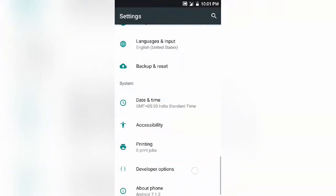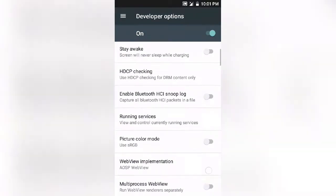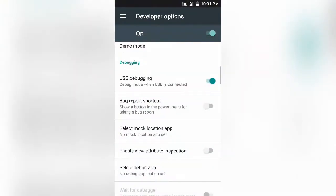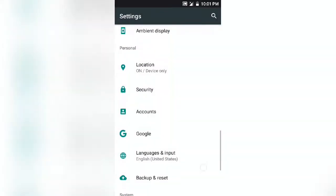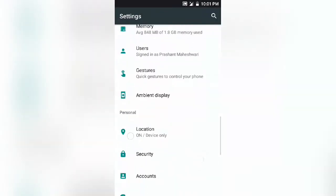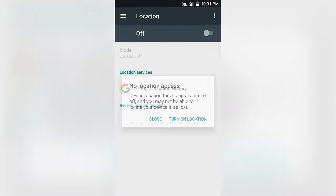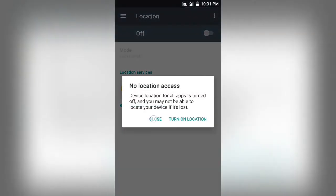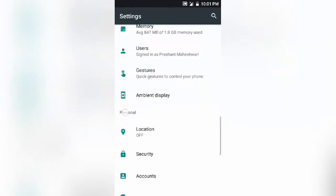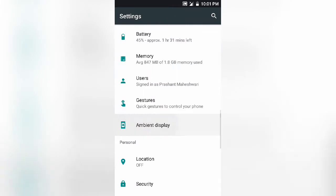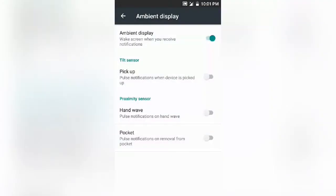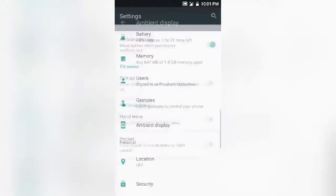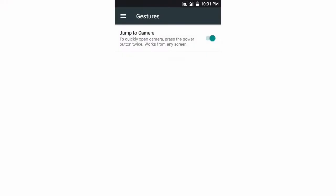You can find advanced reboot option and developer option straight away, taking no time. The ROM has ambient display option which you can enable or disable according to your wish.